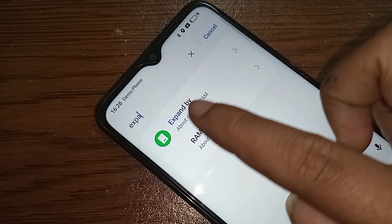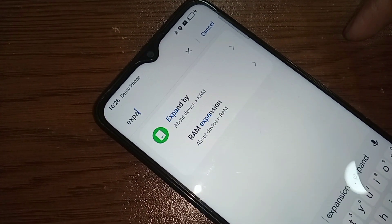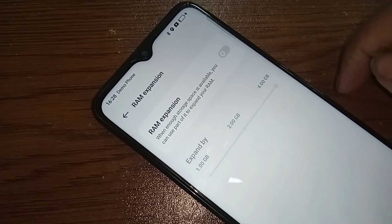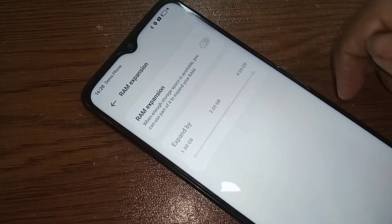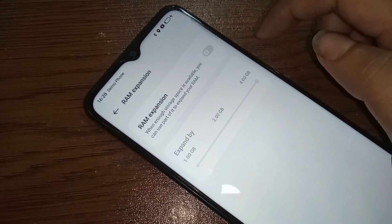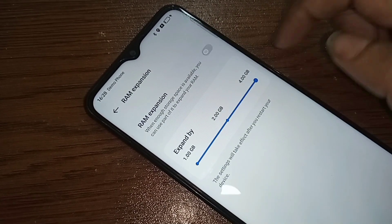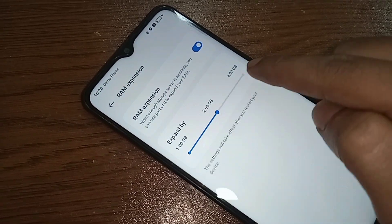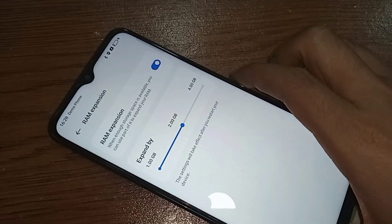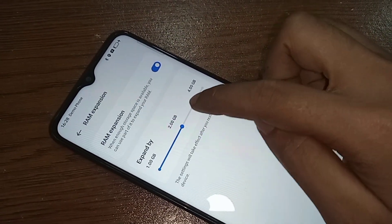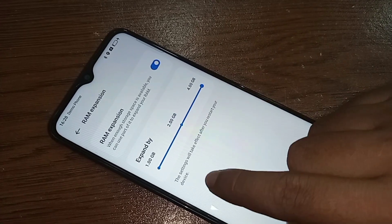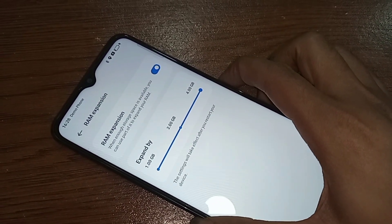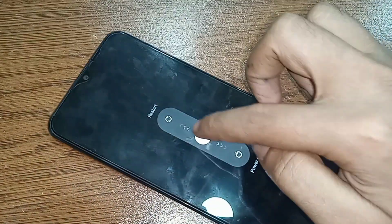If you want to enable your phone's RAM expansion or set 4GB virtual RAM, just turn on this option. You will see an option called 'Expand by.' Move left or right to select 4GB or 2GB. I increased my RAM to 4GB — select 4GB and press the power button to restart your phone.